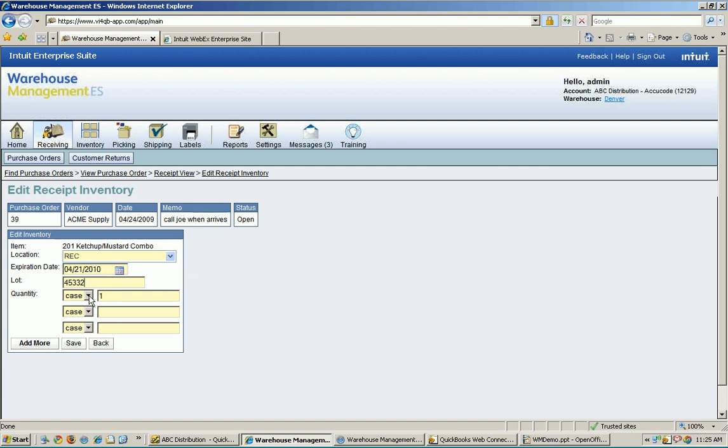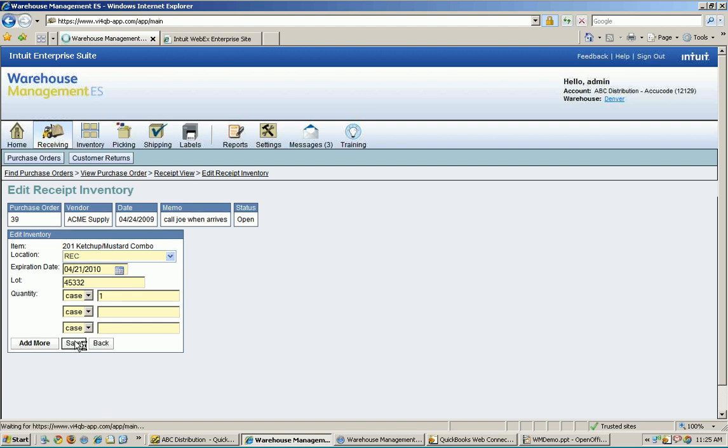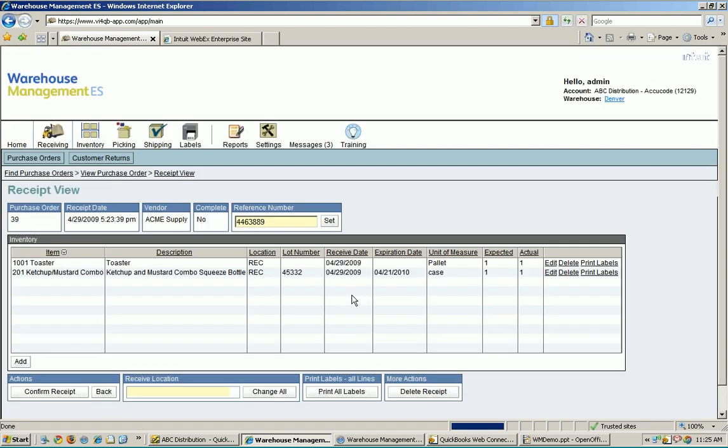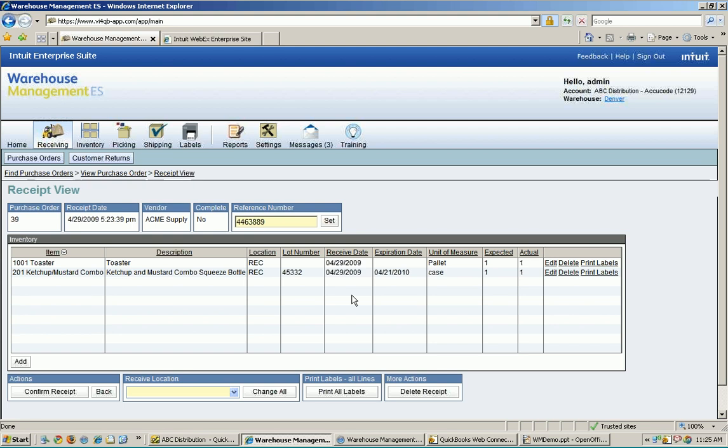I can also choose a different unit of measure if I want from my receiving. If I didn't get sent a case and I got sent one each instead, I could easily change that to one each at this point in time. Instead of trying to say I got, you know, point one of a case or something like that. So I'm going to go ahead and hit save. And now it's going to show that my particular information here is on the screen. I got lot number and expiration date. And that's what I'm going to use to track my product from now on throughout the entire inventory management system. As long as it's in the warehouse, I'm going to be tracking it with that information.